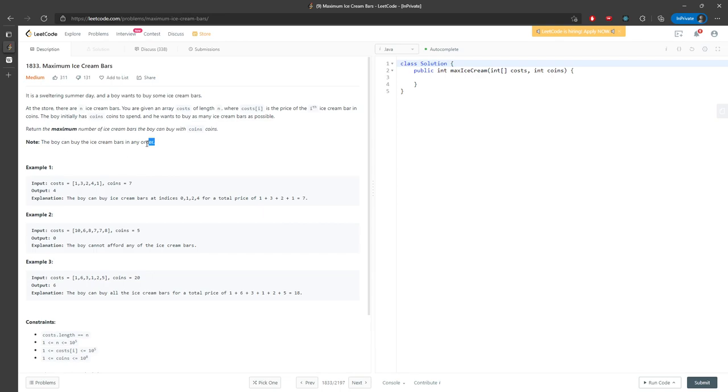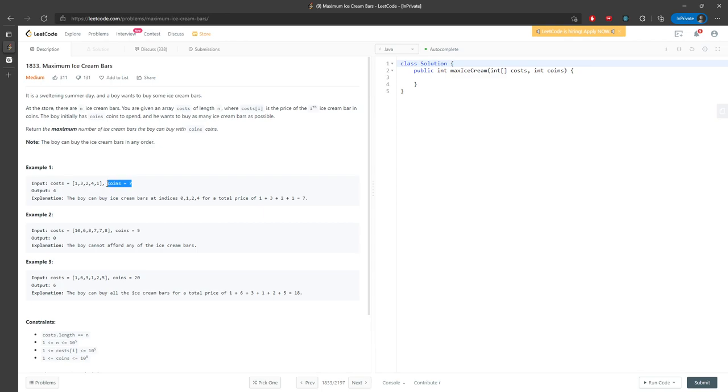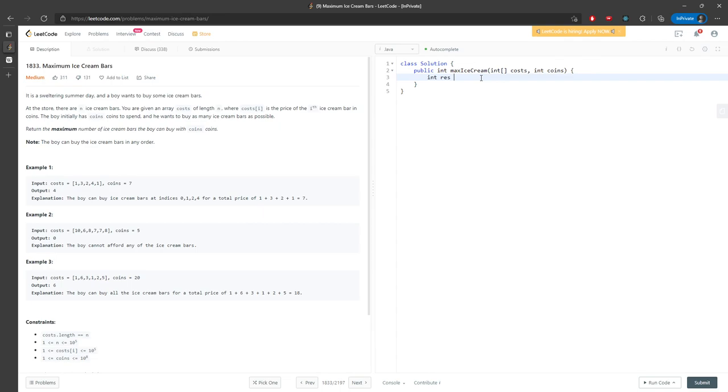This is actually pretty easy. If you sort the array of costs and keep using your coins to subtract the cost at index i, and if that's still greater than or equal to zero, continue. Otherwise, break.